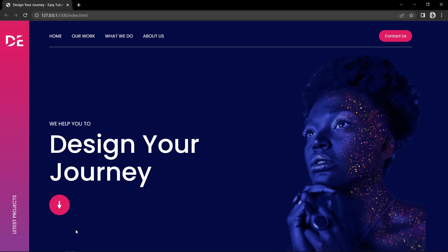Finally we have completed this beautiful website header. I hope this video will be helpful for you. If you have any questions you can ask in the comment section. Please like and share this video and subscribe to my channel Easy Tutorials to watch more videos like this one. Thank you so much for watching.